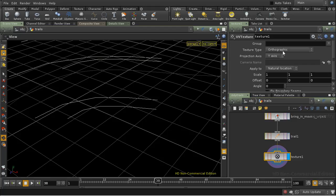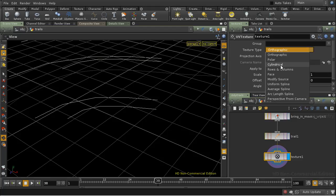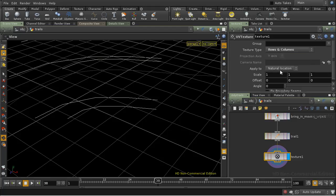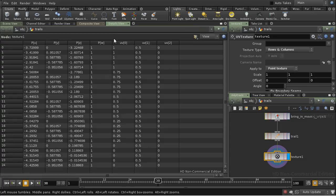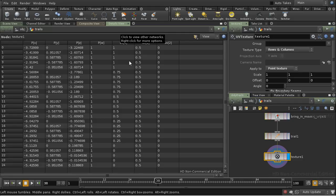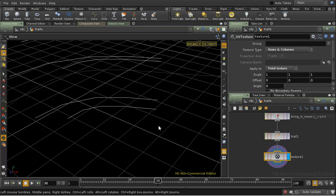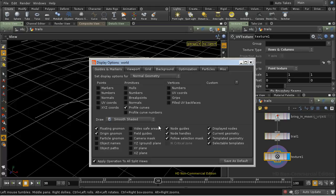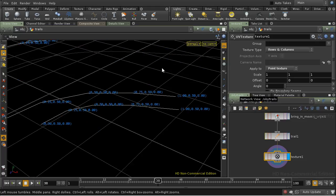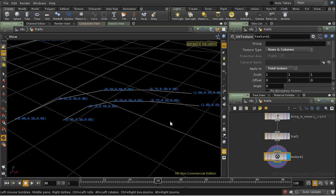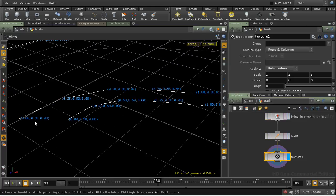So in this case I want to use rows and columns and I want to apply it to the points. We can see the effect of that in the details view here. We've got some U coordinates that vary along the length of the curve. I can demonstrate that by hitting the D key to bring up the display options, and then selecting UV coords so that we display them. If I zoom in a bit here, we can see that the U coordinate is 0 at this end of the curve and 1 at this end of the curve.